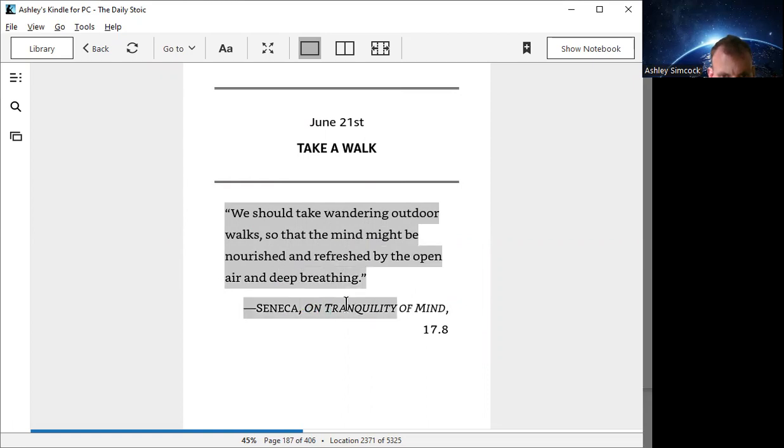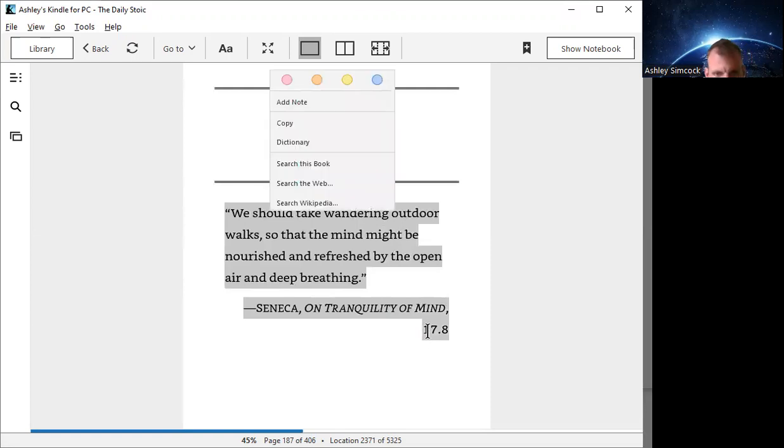Seneca, on the tranquility of mind, 17.8.